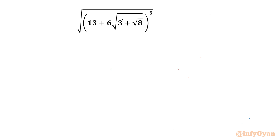Welcome back to Infigyan, my dear friends. In today's video we are going to simplify one radical expression: the square root of 13 plus 6 times square root 3, plus root 8, all raised to the power 5. Let's get started by considering this given expression equal to e.